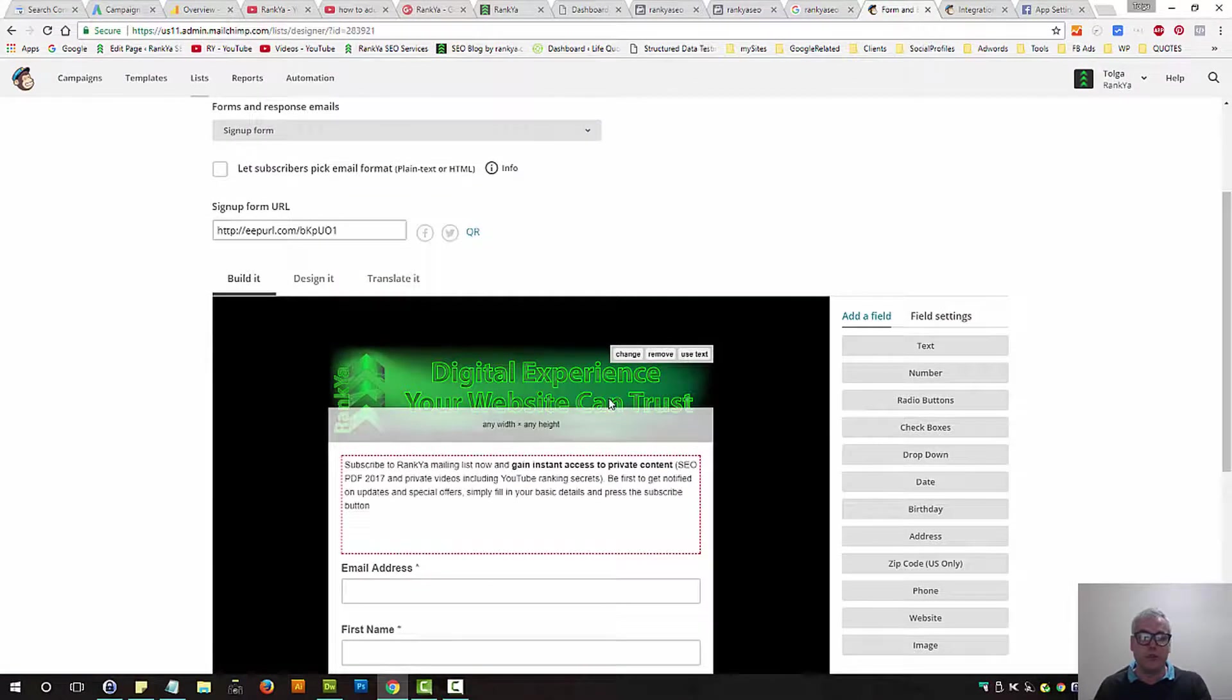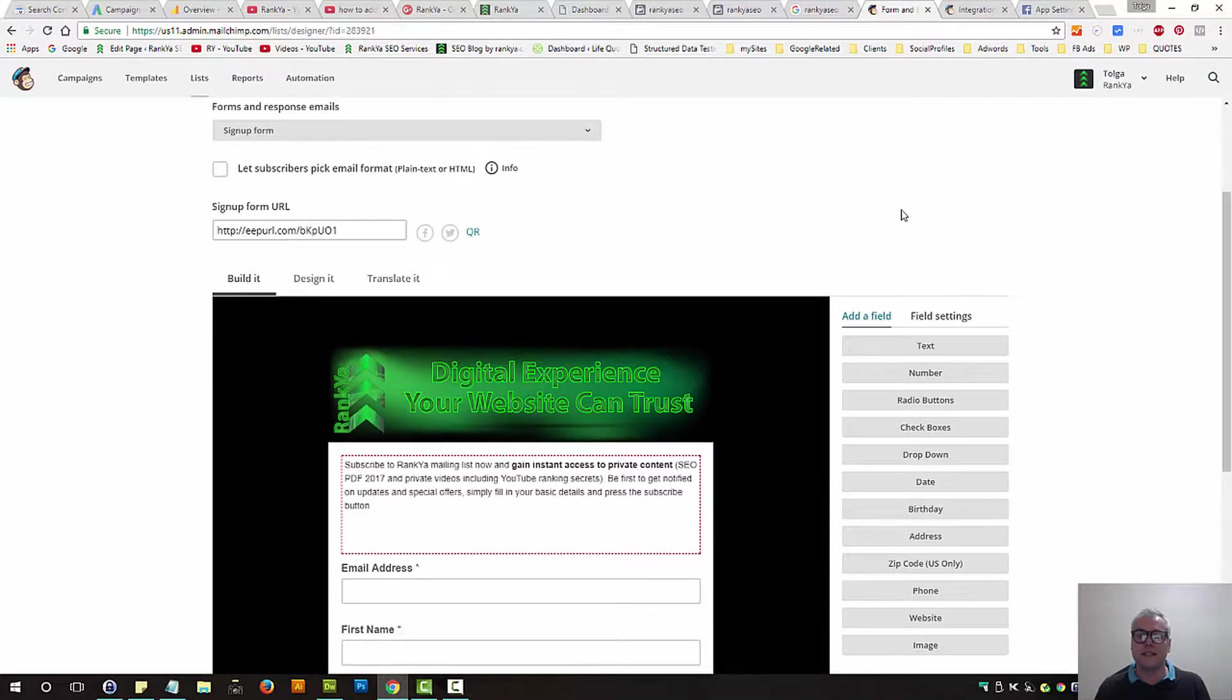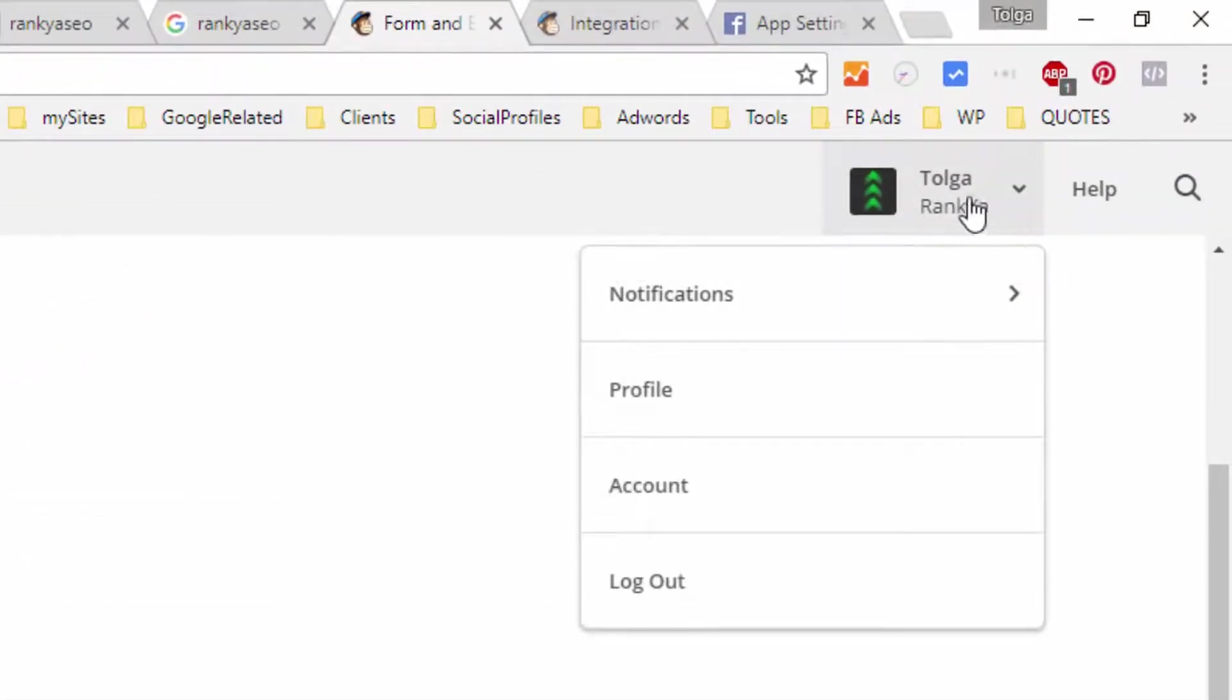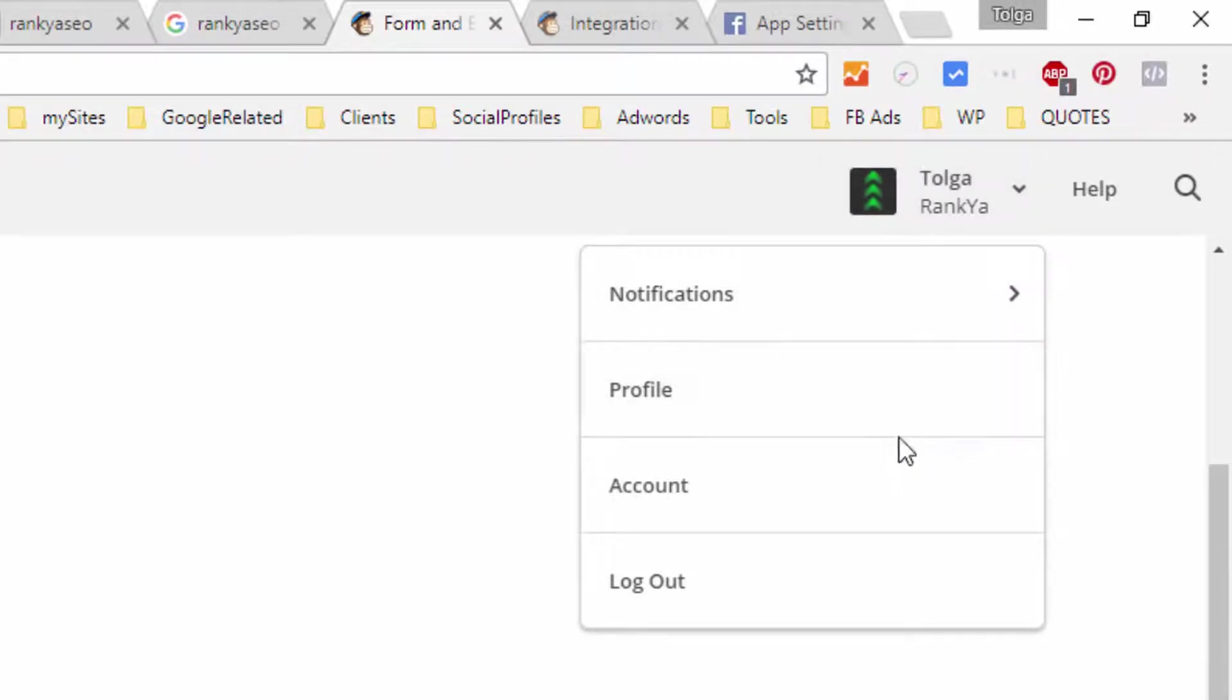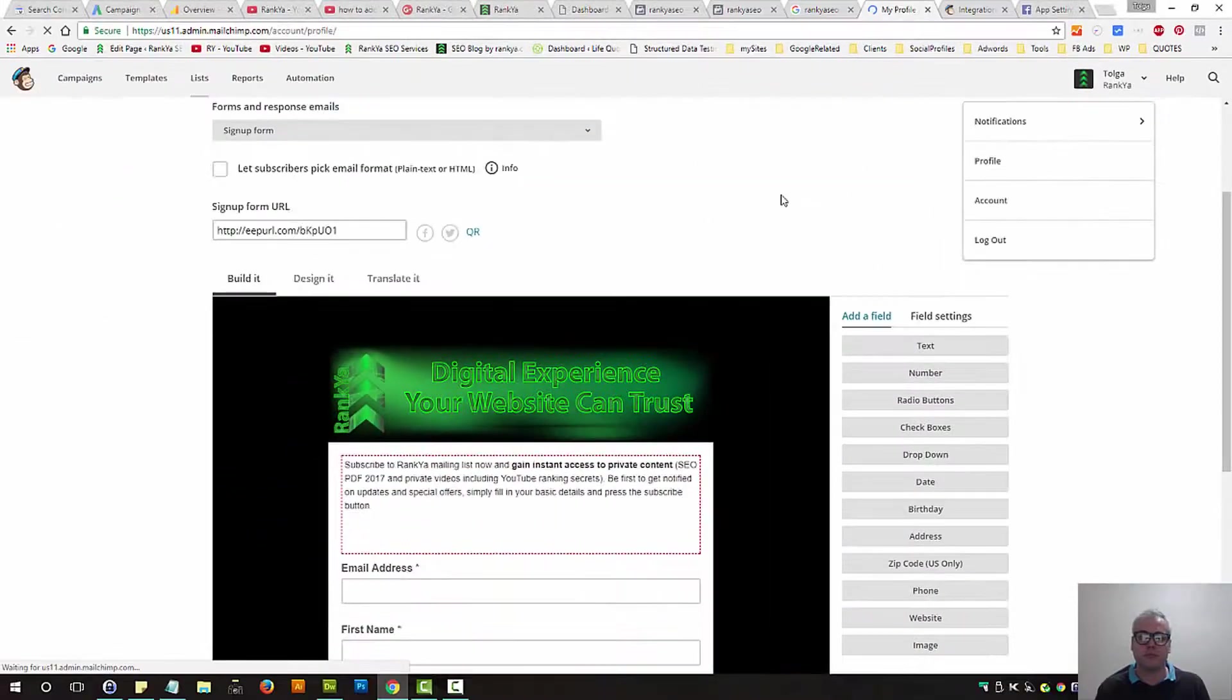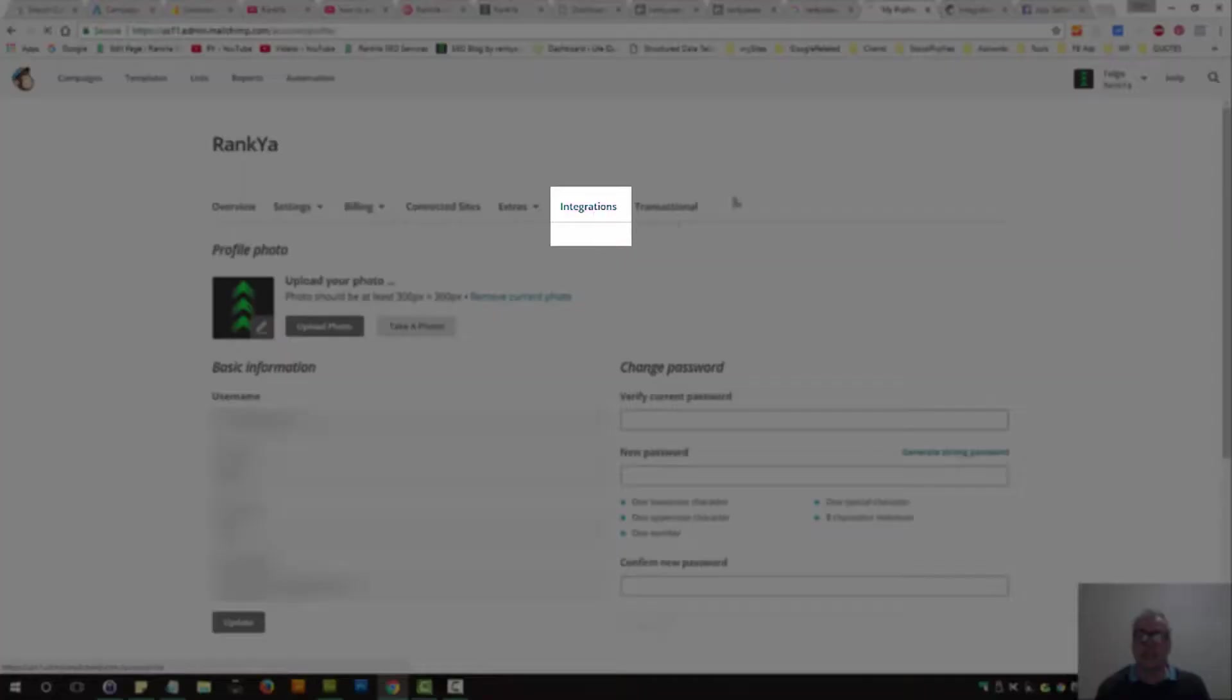Once you're happy with your form, then all you need to do is press on the top right-hand corner account menu option. Press on profile, then press on integration.